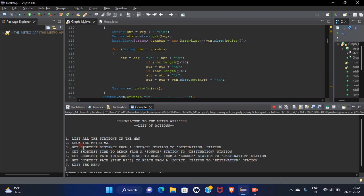I can search the shortest distance between the source station to destination. I can also get the shortest time from source station to destination.